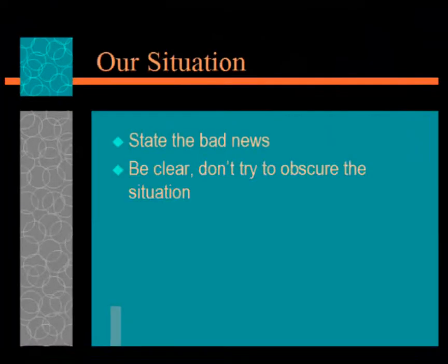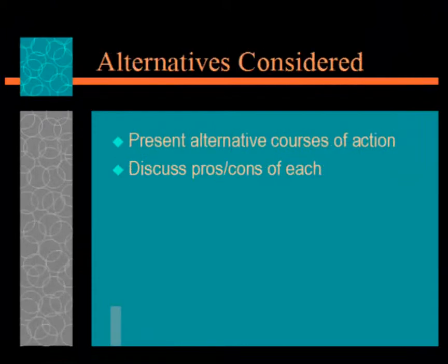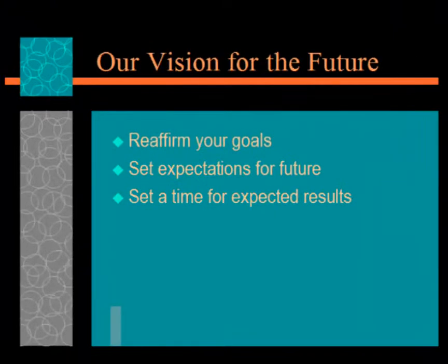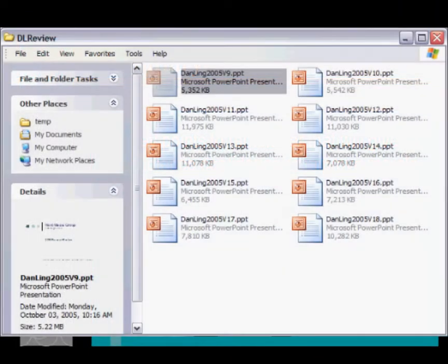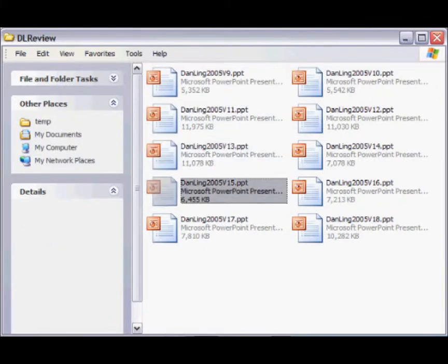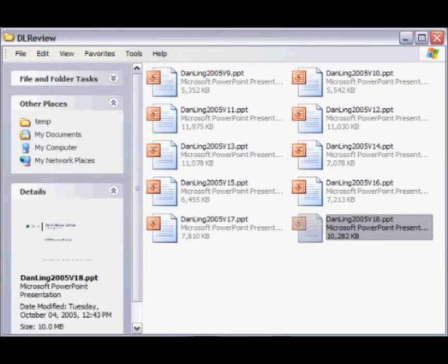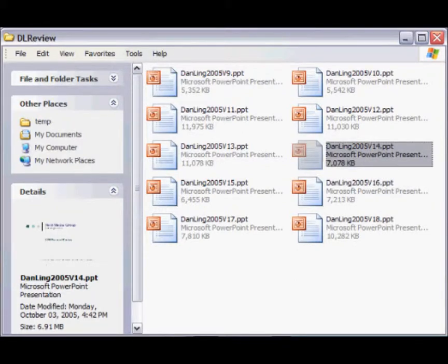Slide presentations have become an important media type in both business and educational settings. Often, people will have many different versions of a single presentation, or they're working with collaborators, and it's unclear what's been changed by different people working on a presentation.